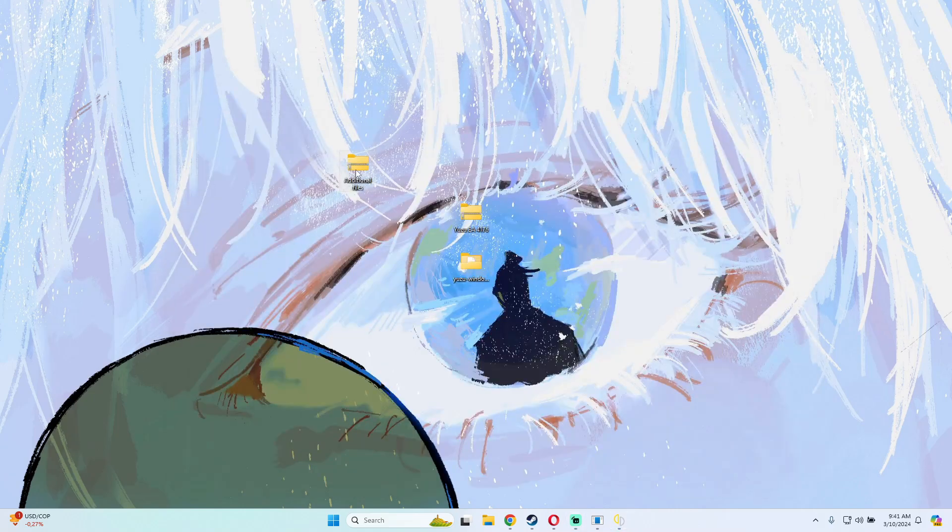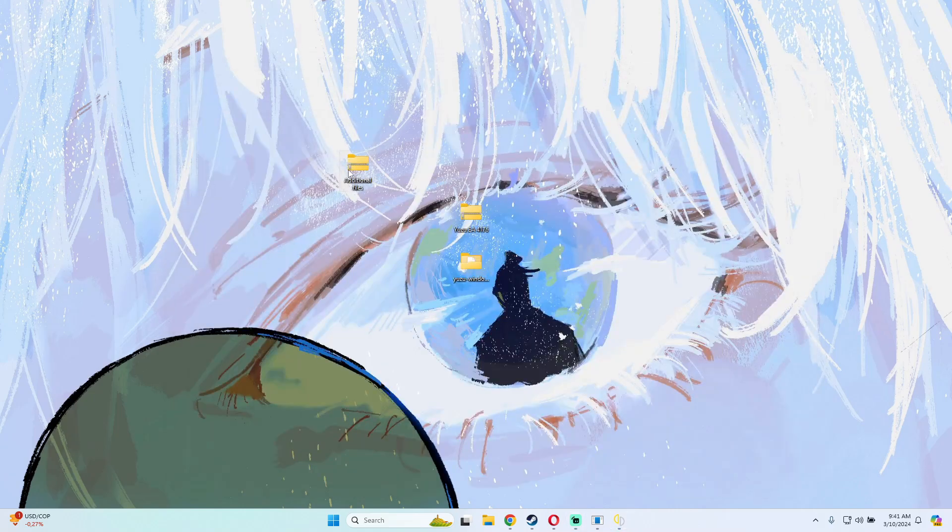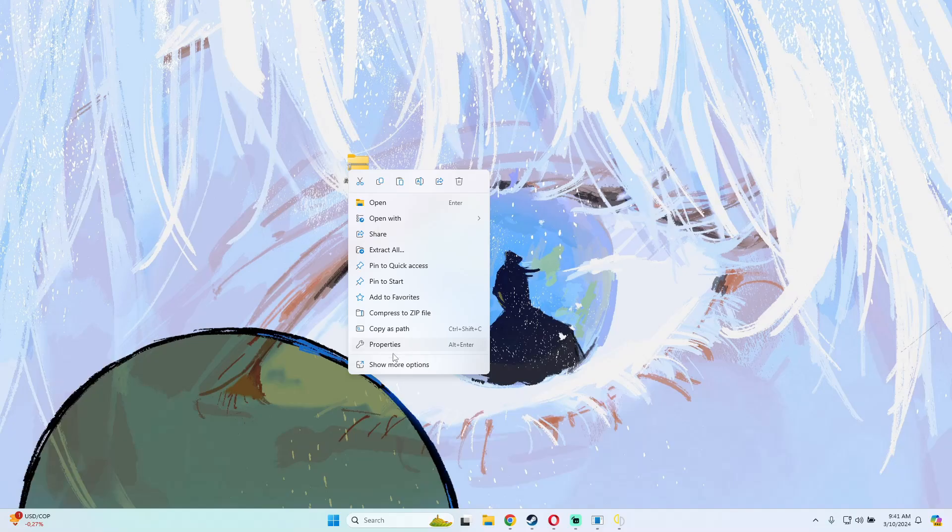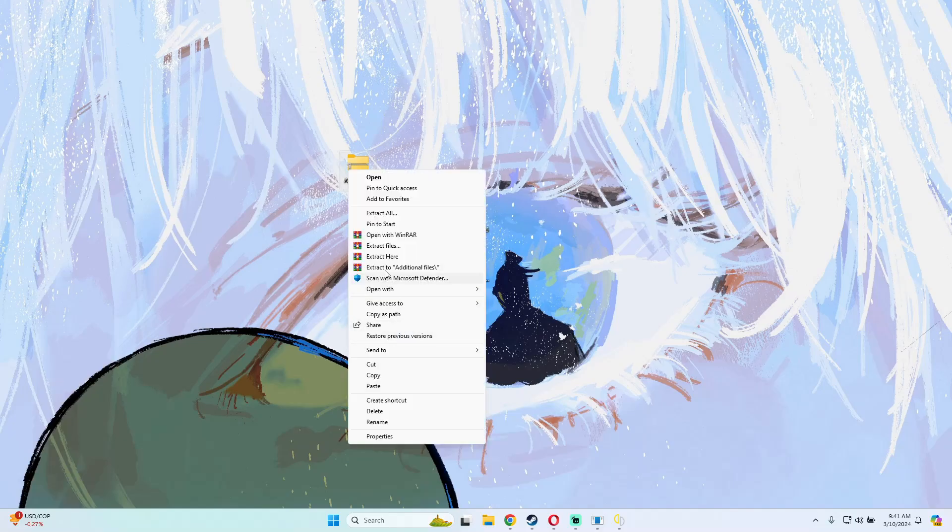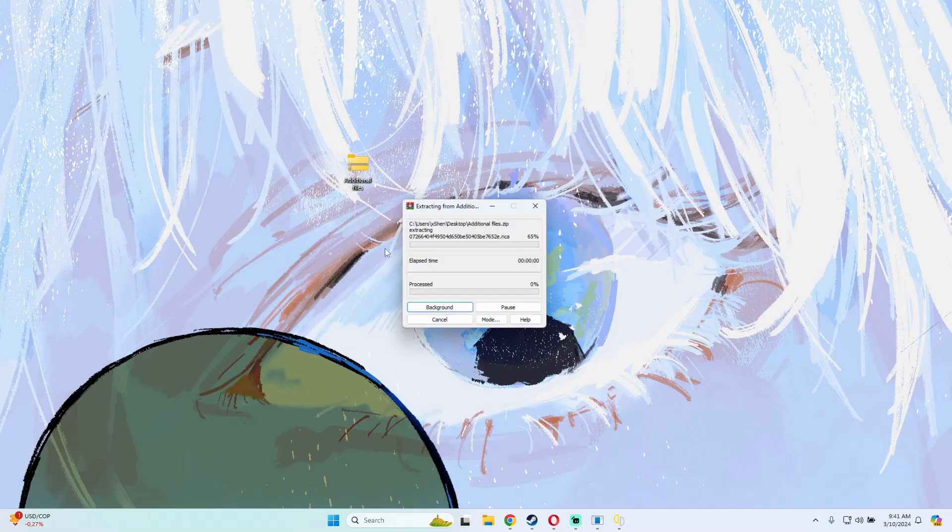The next step would be on the additional files. Just extract also this folder, extract here.